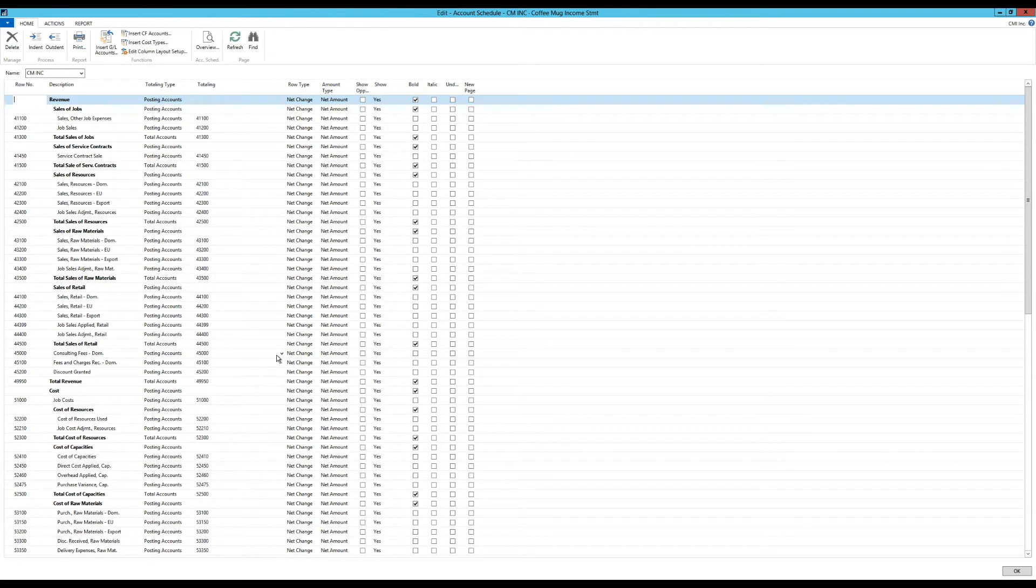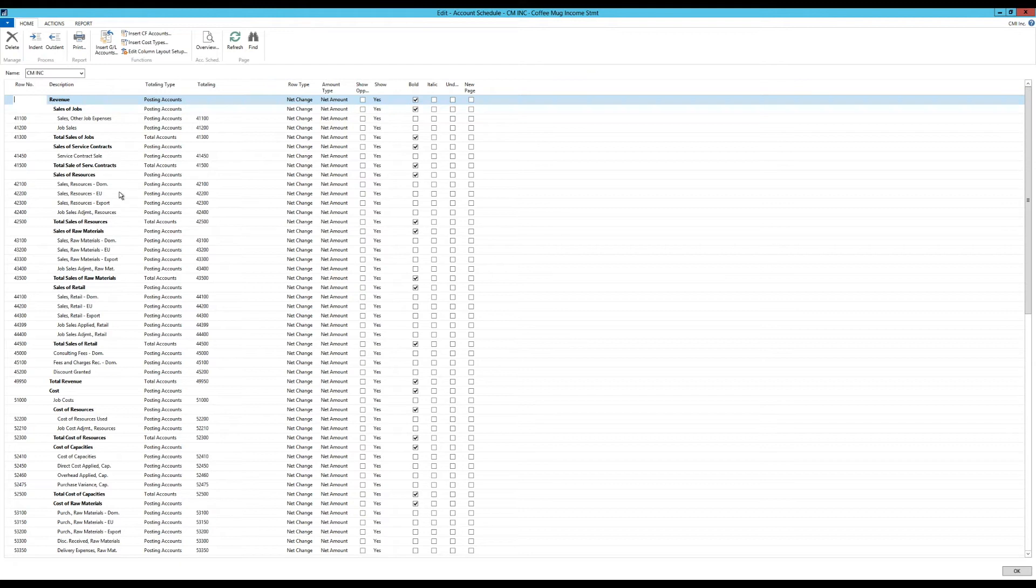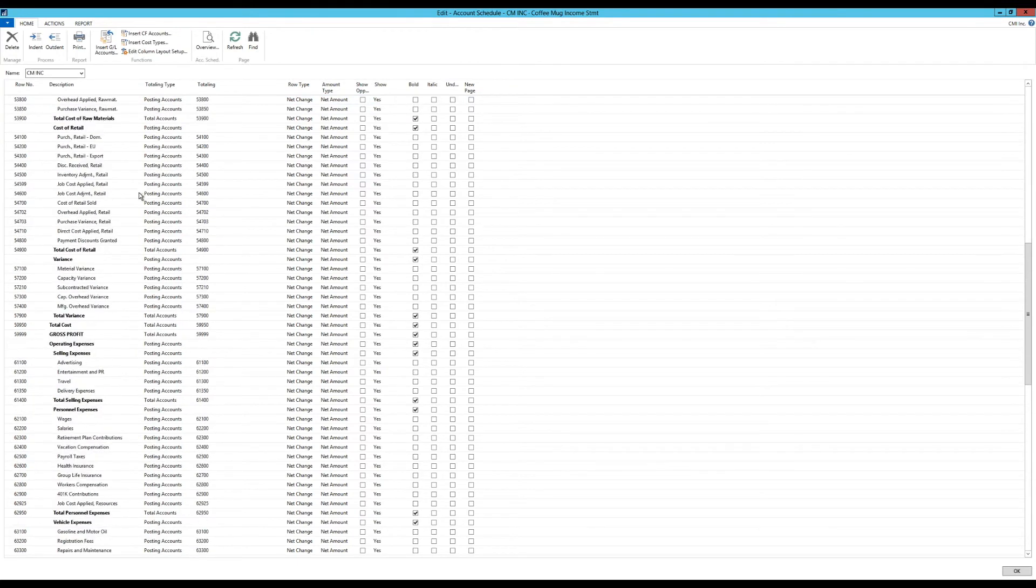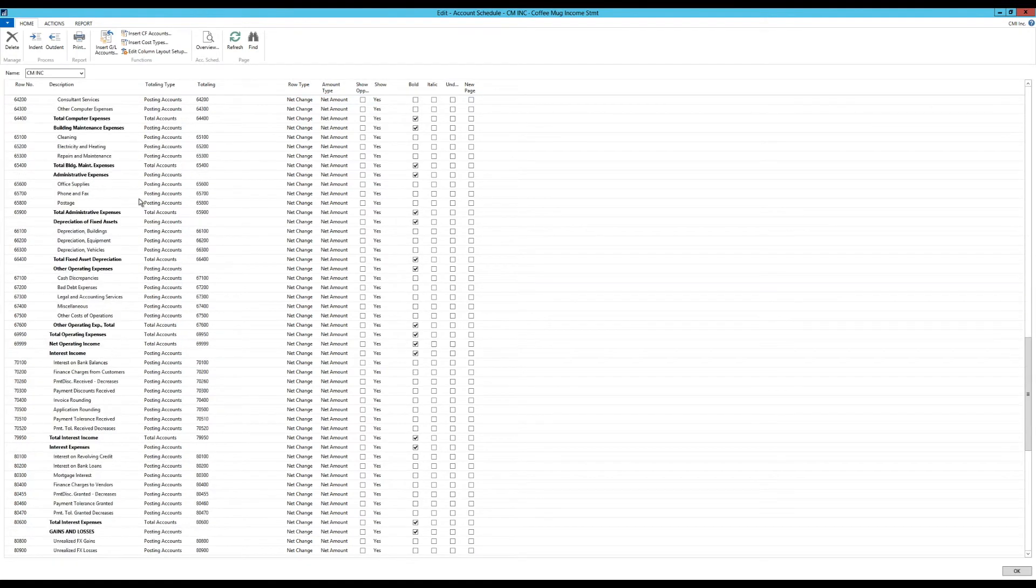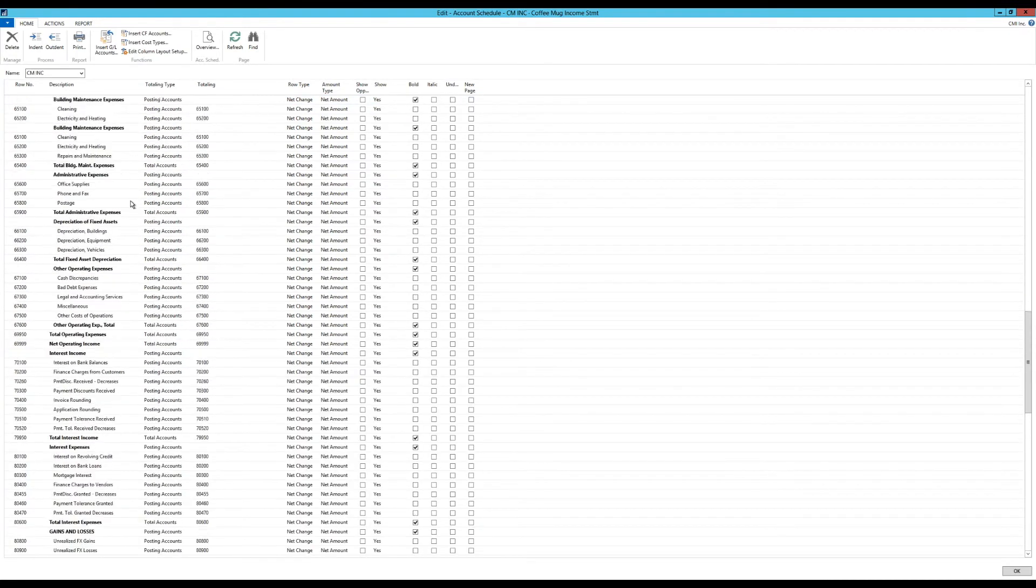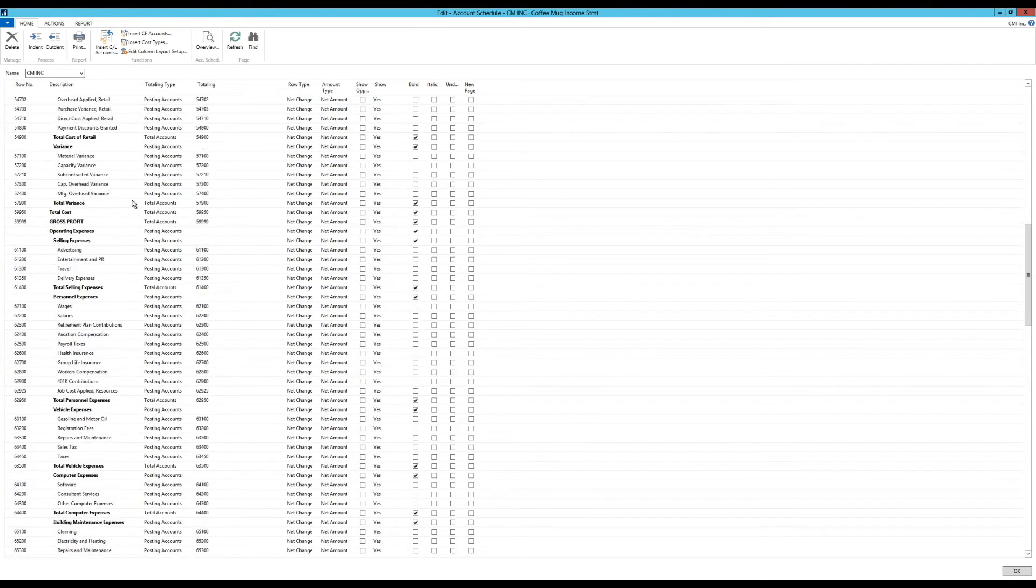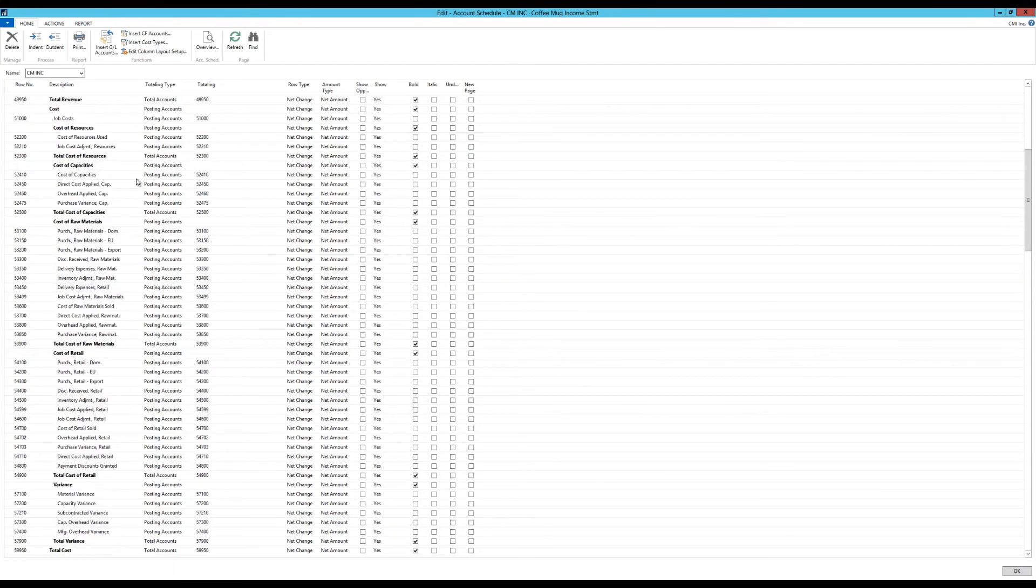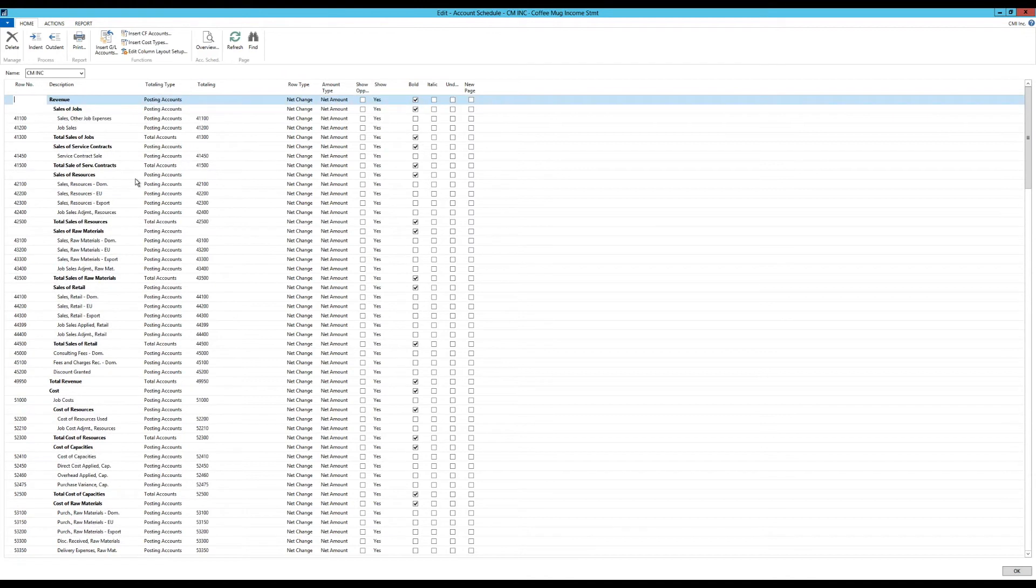Bada-boom. I get all of the posting accounts, including the total accounts, onto my account schedule. Right here. So what I've done effectively is not moved, I just copied those into an account schedule, which I can then report on.